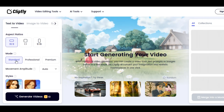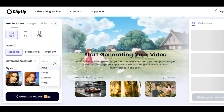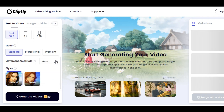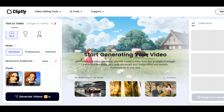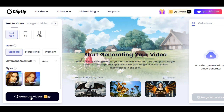We have three modes: Standard, Professional, and Premium. Select the mode you like — I am going to select Standard mode. Movement Amplitude controls the movement in your video. We have Auto, Small, Medium, and Large. You can choose Medium or leave it for the AI to decide by selecting Auto. Select the style of your video between General and Anime. If you want to generate realistic video, select General. If you want to create something like a kid's story video, you can select Anime style. Once you are done, click on Generate Videos.